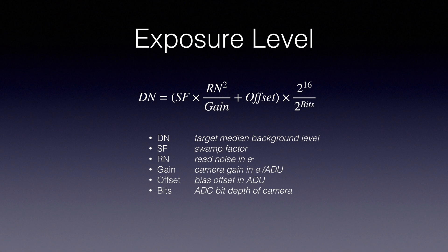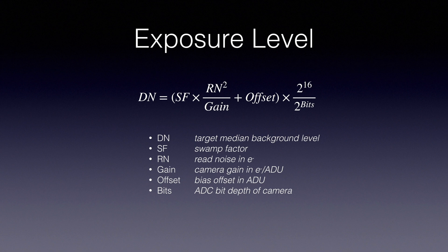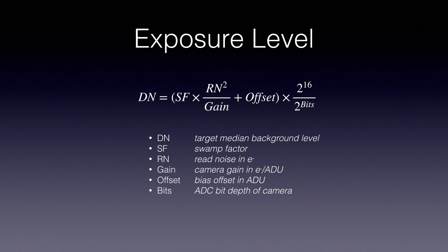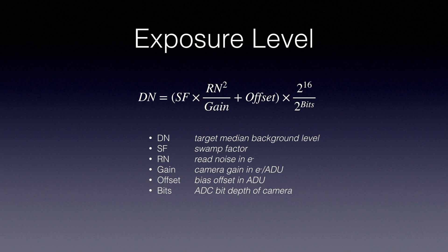Gain is the camera gain in electrons per ADU. The offset is the bias offset in every exposure. In some cases, like the ZWO ASCOM driver, that offset is fixed at 50. But many drivers allow you to set that offset. Bits is the analog to digital converter bit depth of the camera. That part of the equation on the right, 2 to the 16th divided by 2 to the bits, is needed if your camera driver reports things in 16 bits but your camera is not a 16-bit camera.